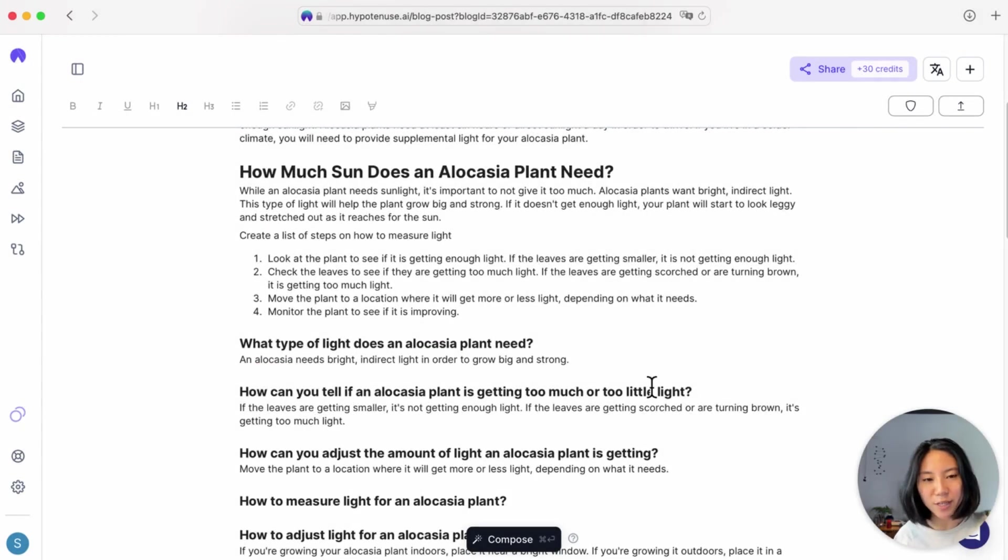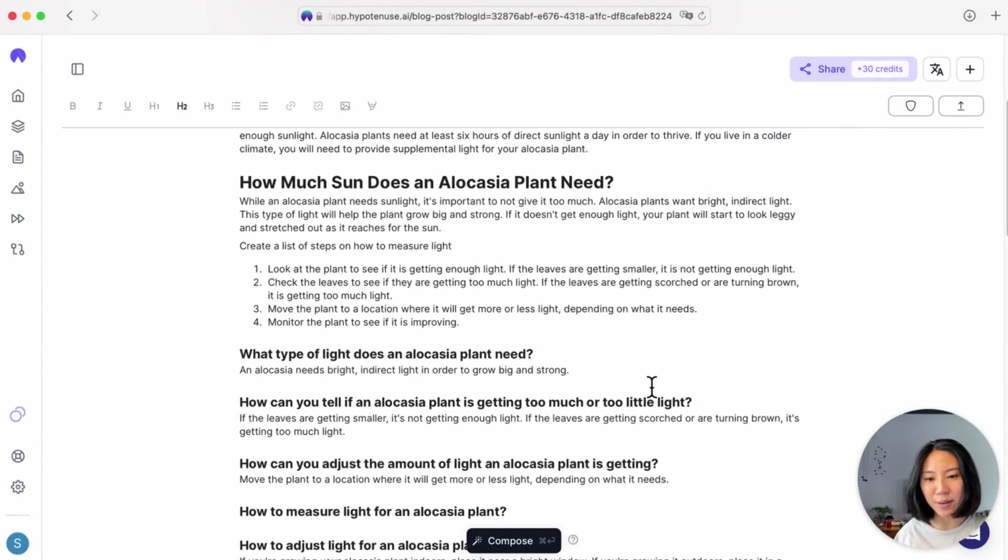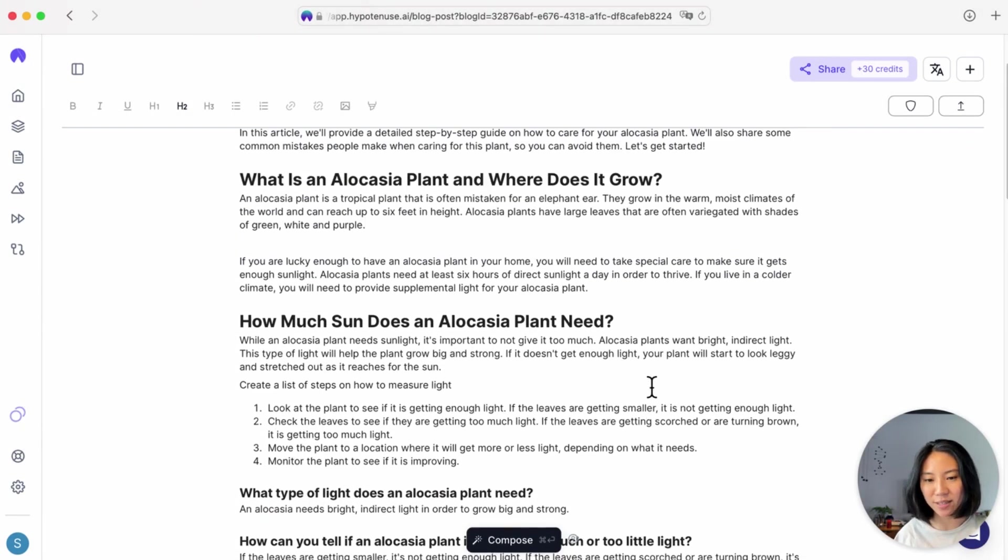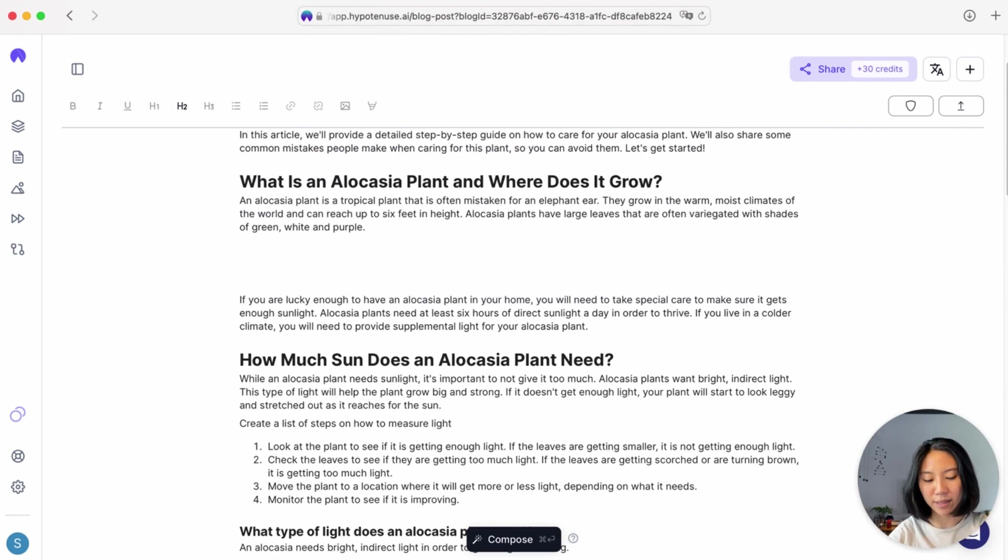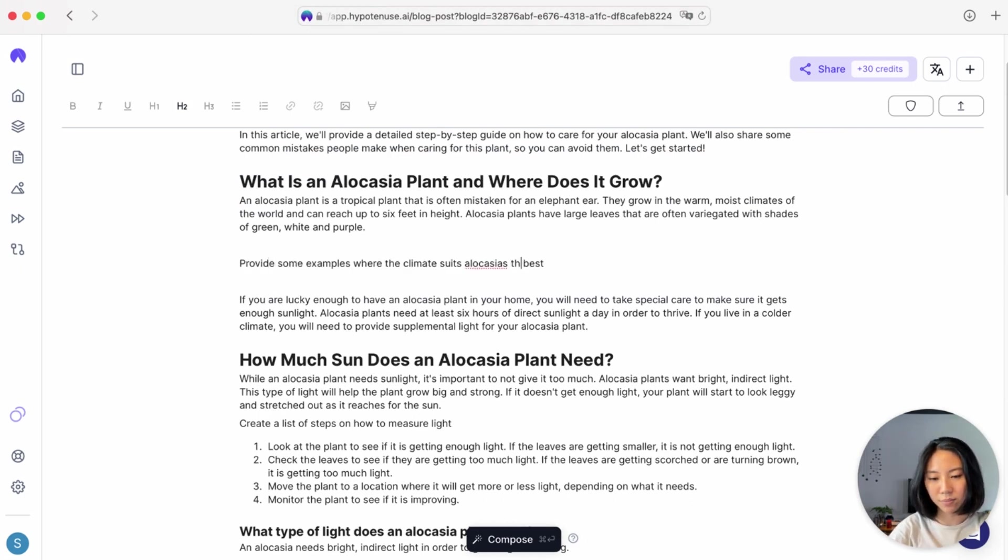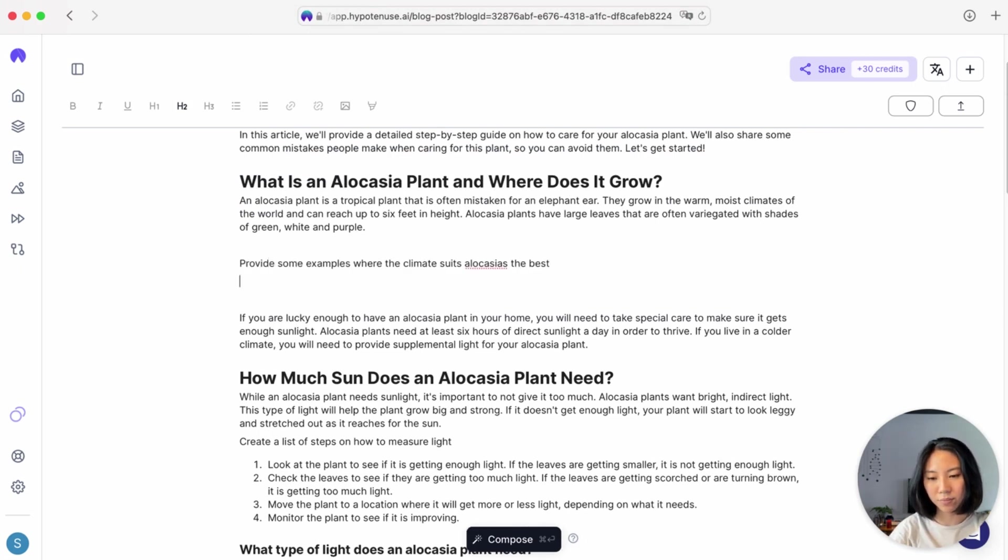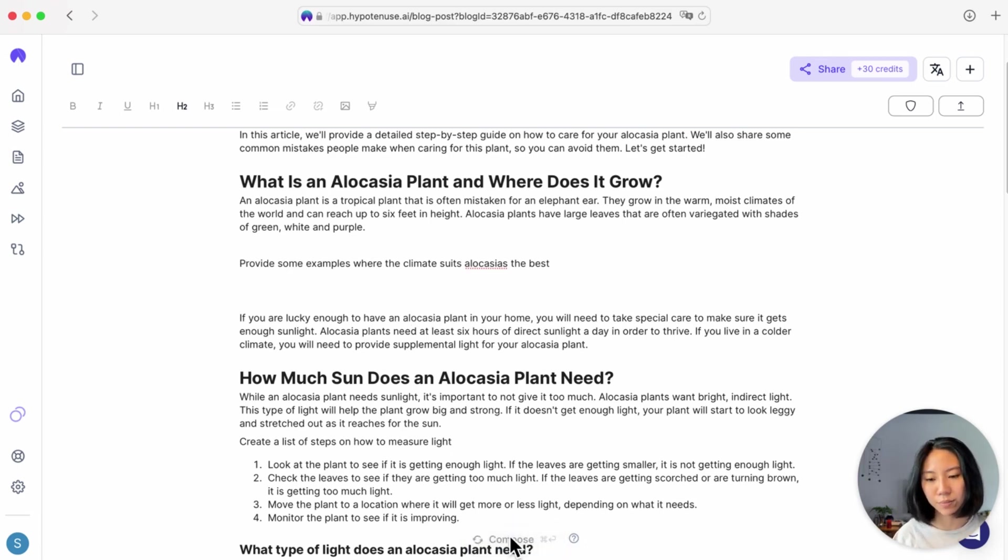So something else we can do is to ask the AI to provide some examples for us. In this case, if I want some examples of where alocasia typically grows, I can say provide some examples, and again I'll go ahead and Compose.